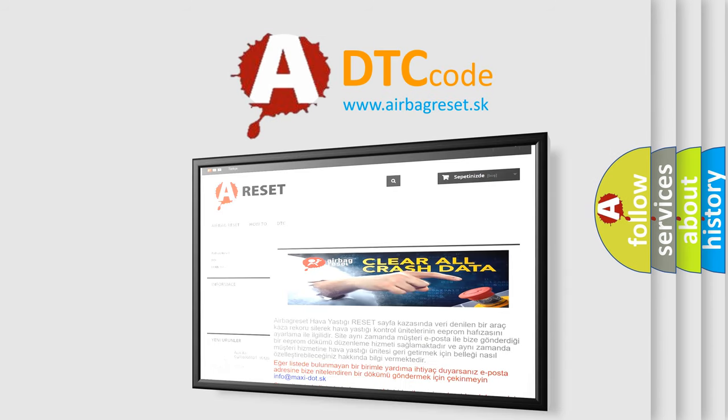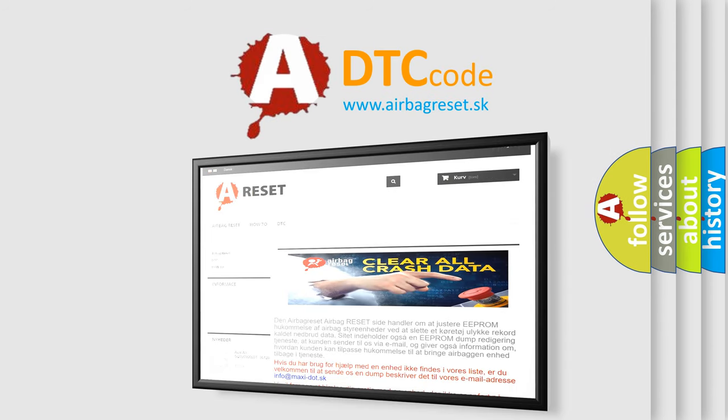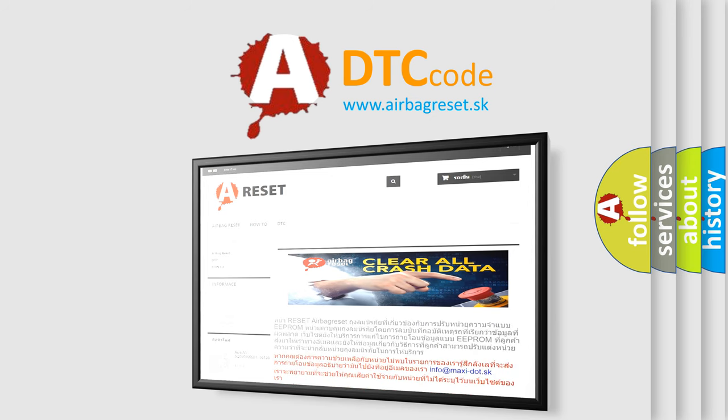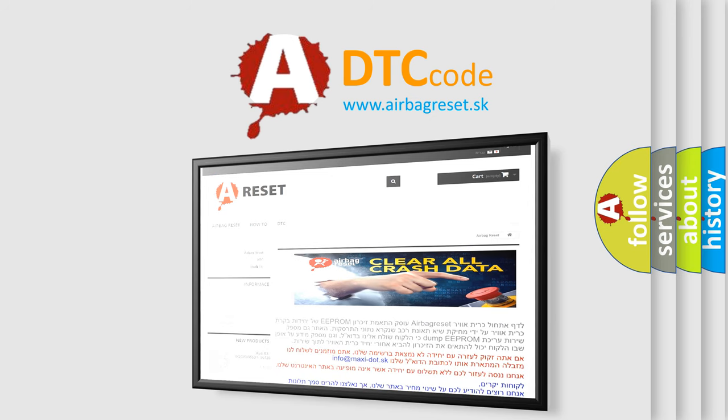The Airbag Reset website aims to provide information in 52 languages. Thank you for your attention and stay tuned for the next video.